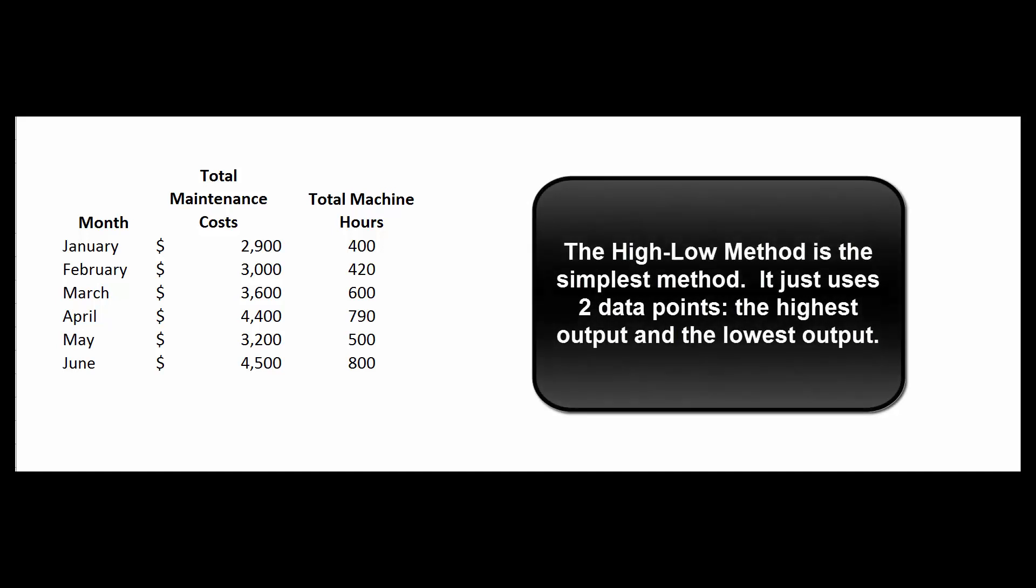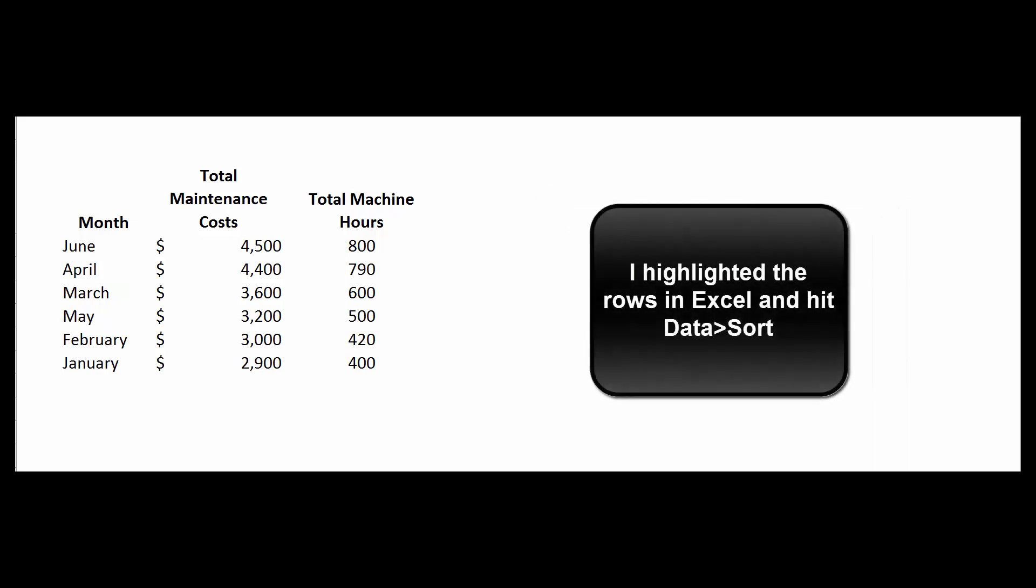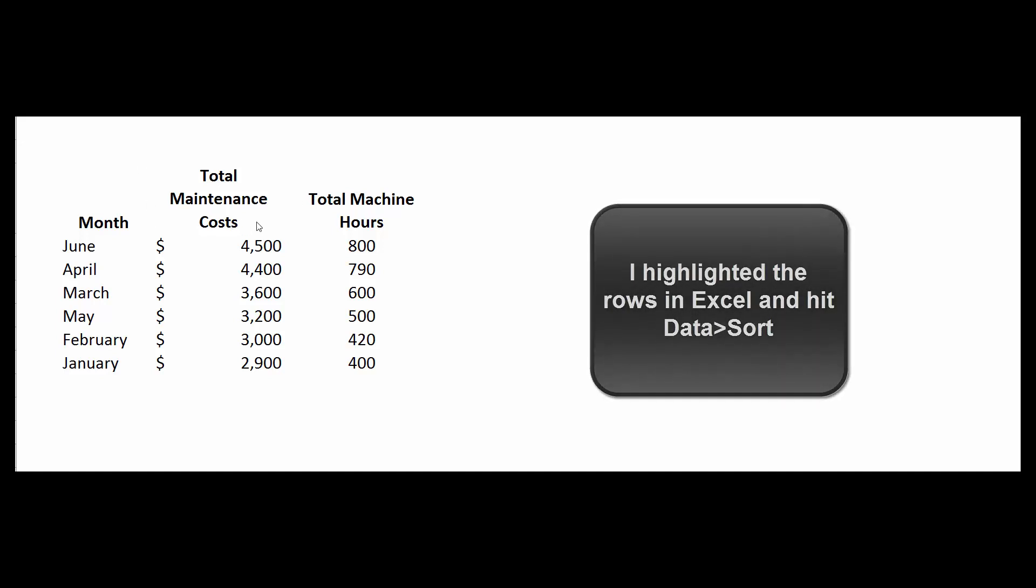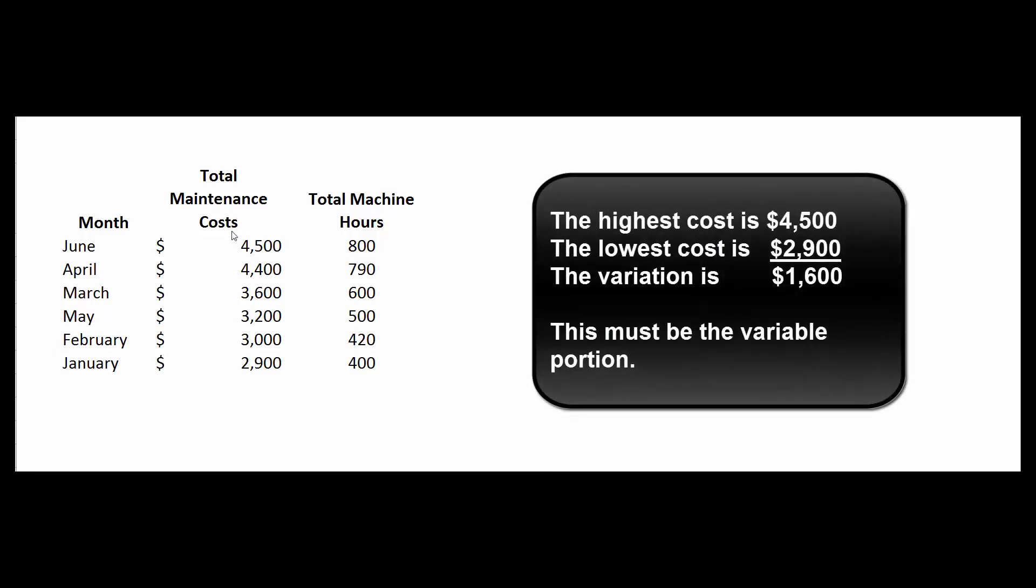So the high-low method just uses two data points, the highest and the lowest. First, let's sort this data from highest to lowest. I used the Excel data sort command and sorted on this column from highest to lowest. It's really simple. The high-low method says let's assume that this difference between $4,500 and $2,900 is the variable because that's what changed, and everything else must be the fixed.